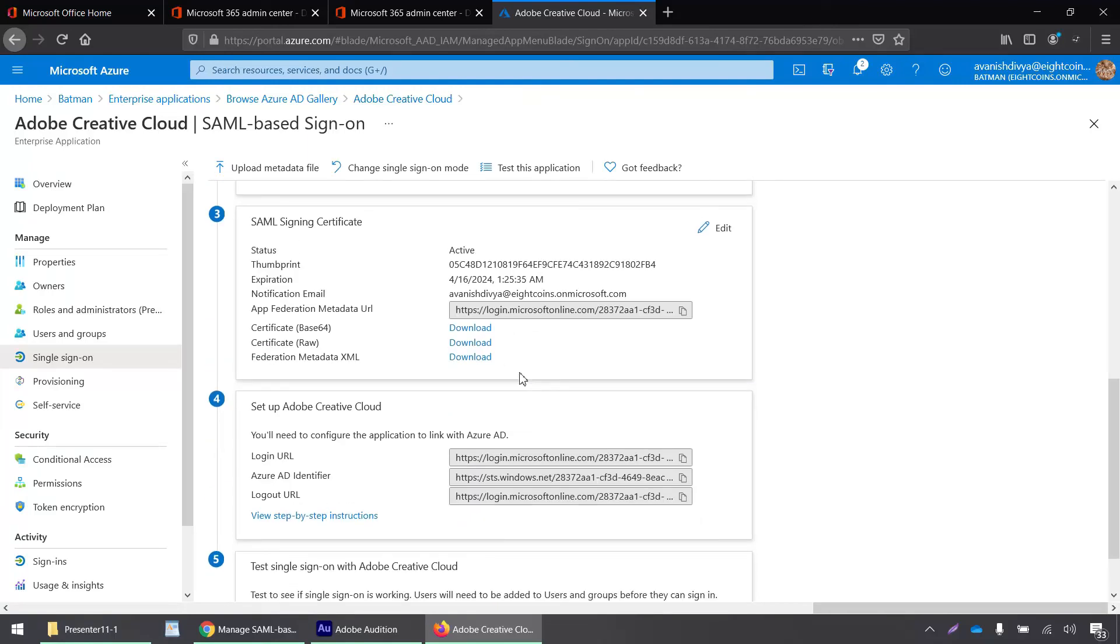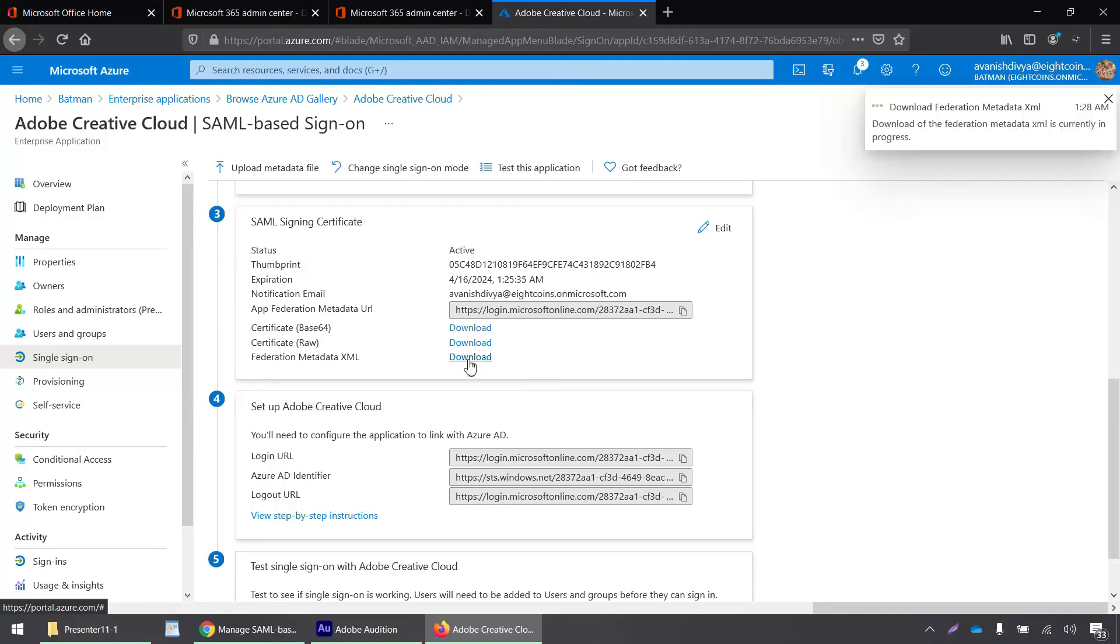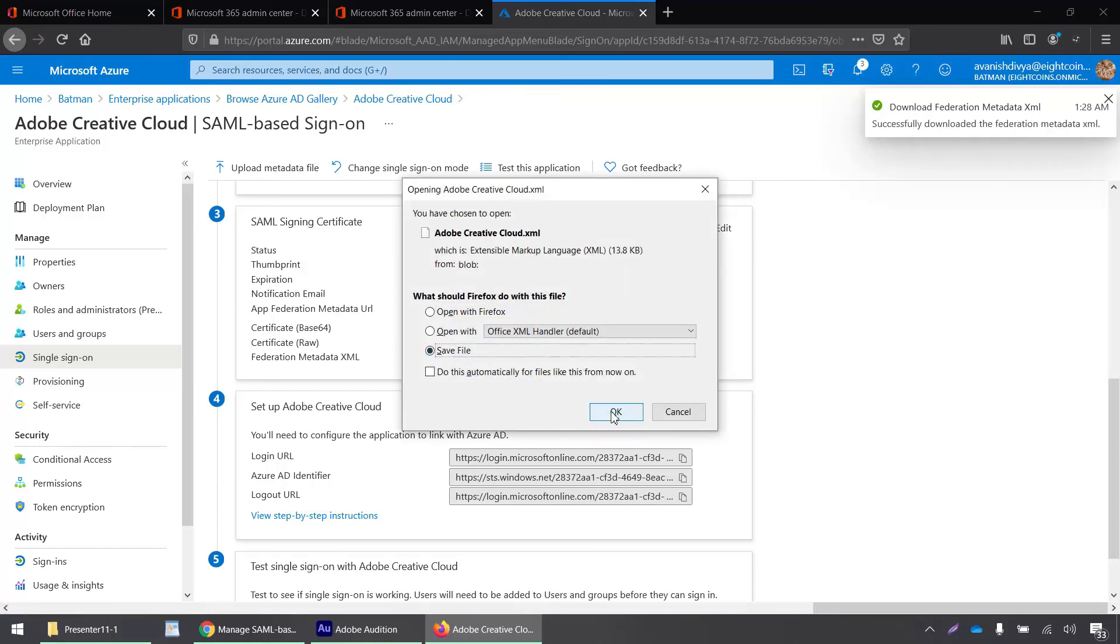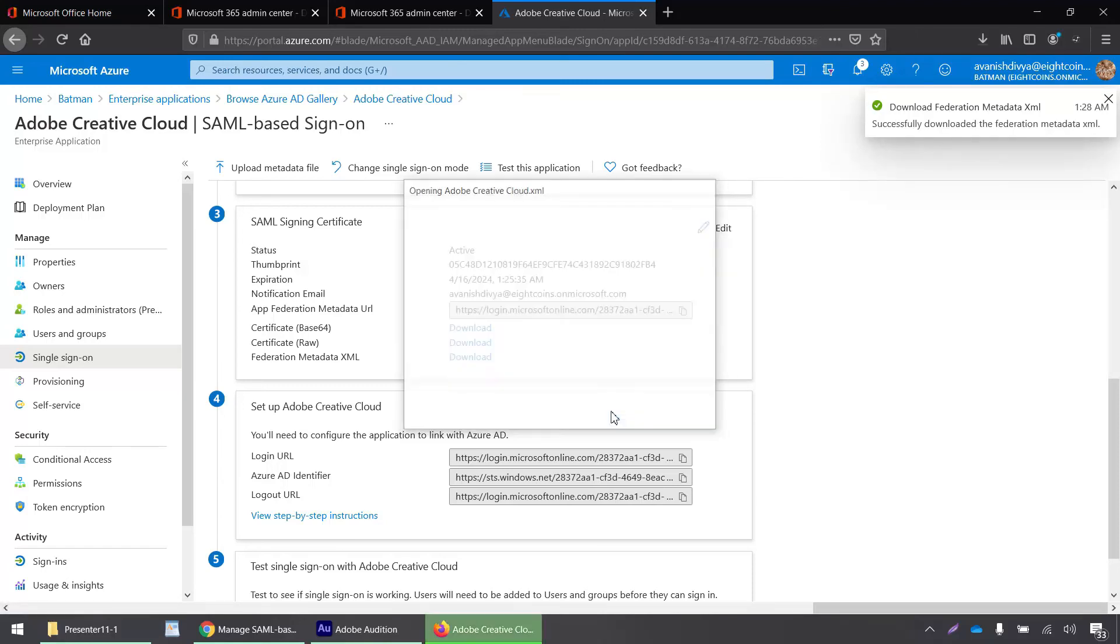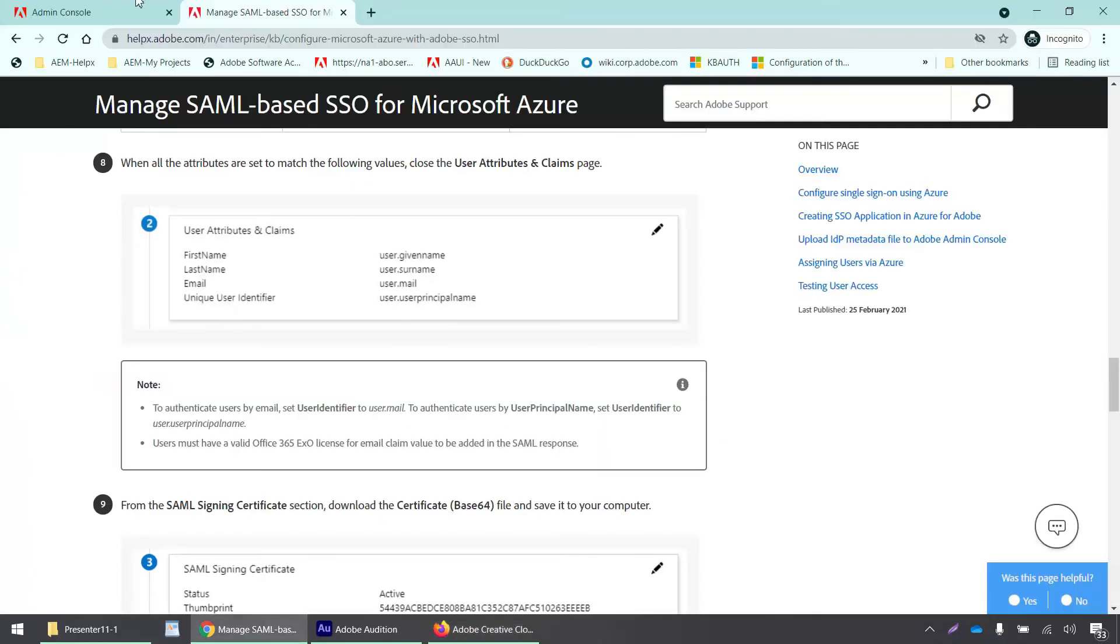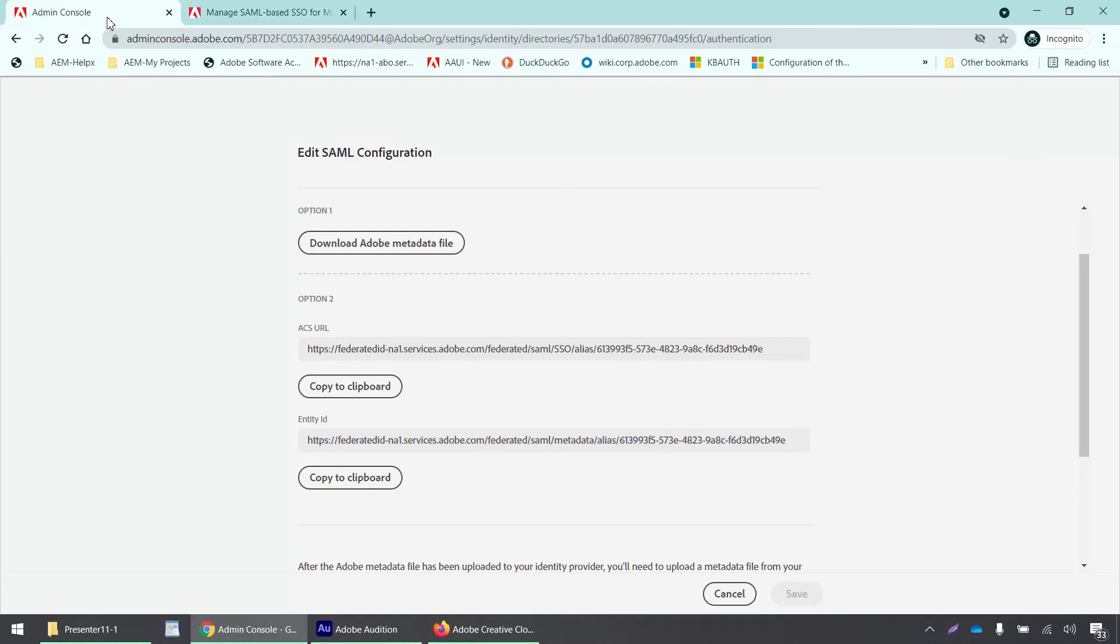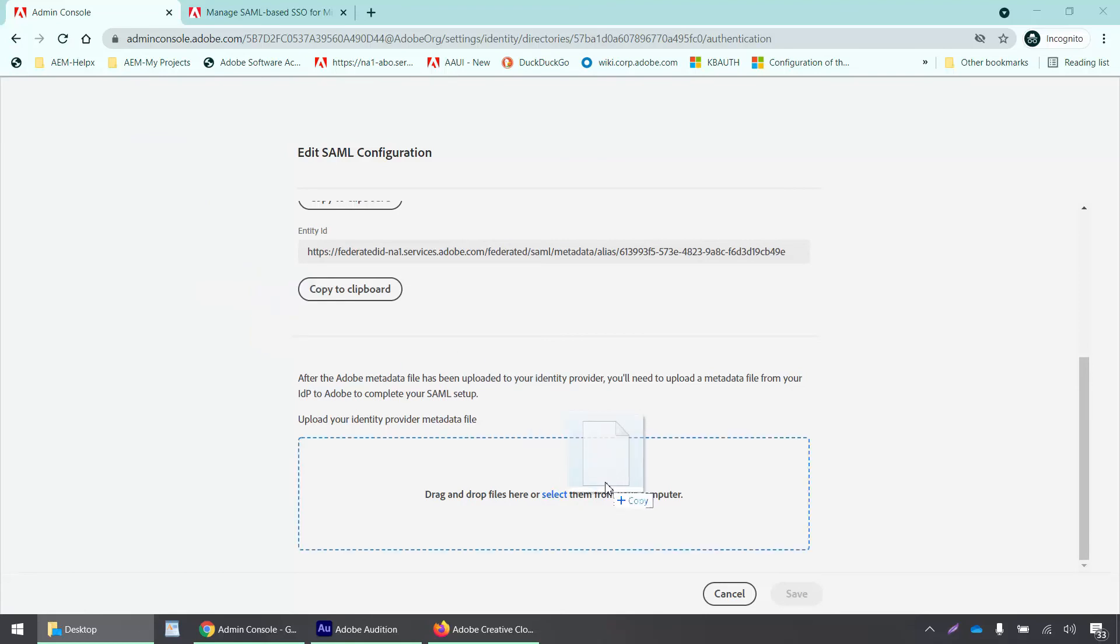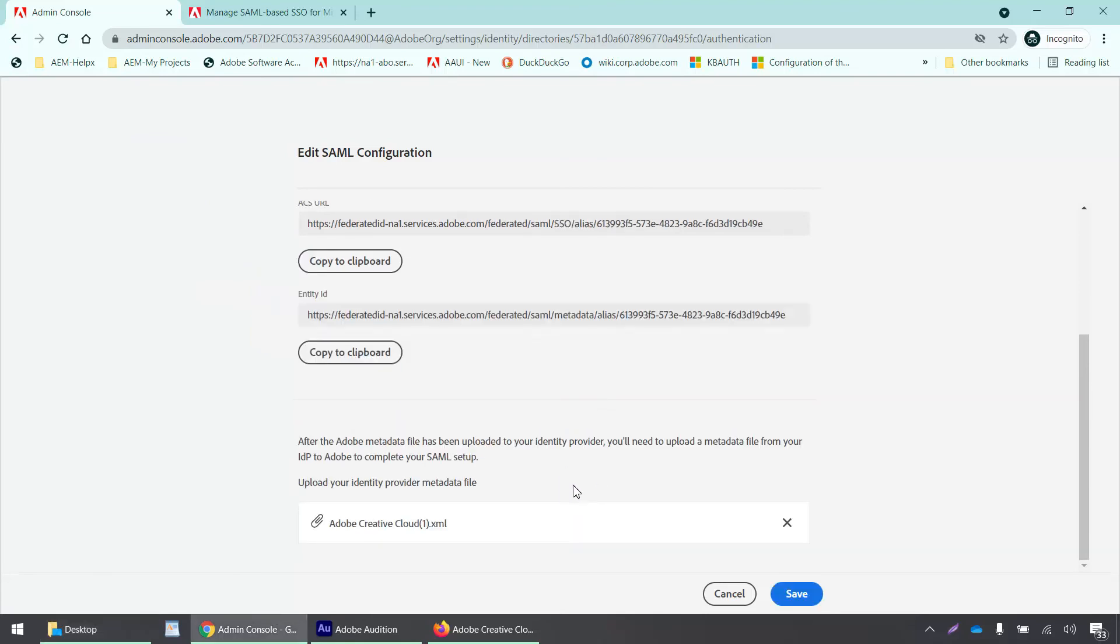We now have to download this federation metadata XML and upload it to the admin console. I'll click on save file. Now I'll go back to my admin console and get that XML file.